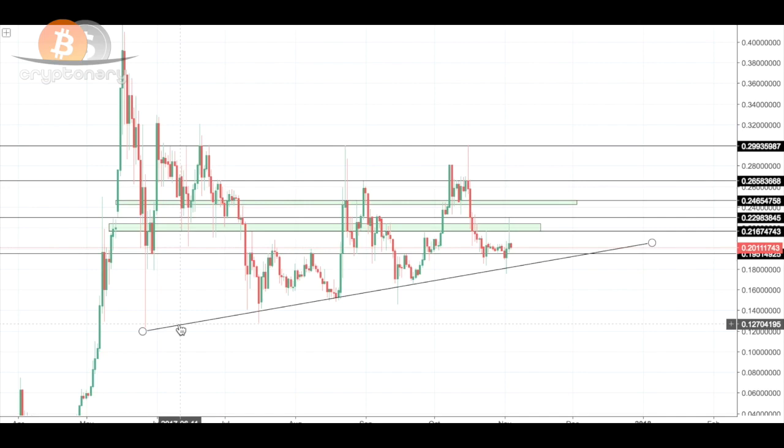Whilst it is extremely hard to predict where cryptocurrencies will be heading, we are now putting the odds in our favor more than ever. I'll see you in the next lesson, where I break down and reveal the secrets to the cryptocurrency moving averages.